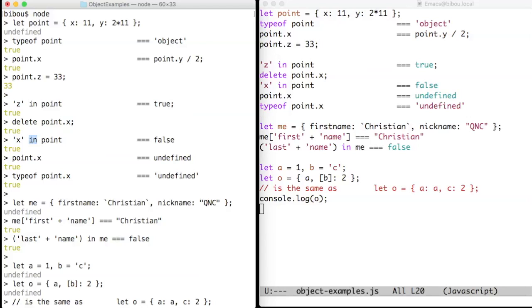You can also use the square bracket notation to access fields, and with the square bracket notation you can compute the name of a property to be accessed.